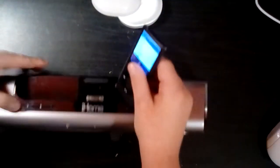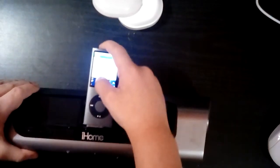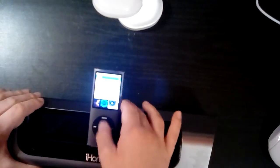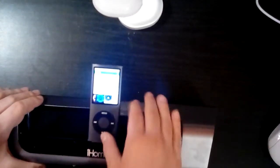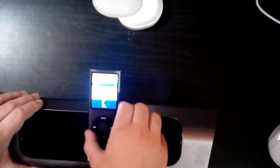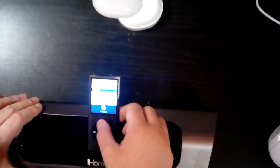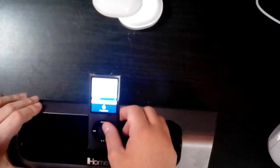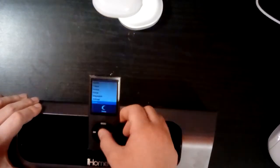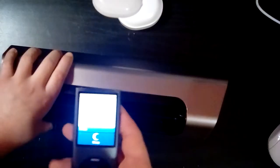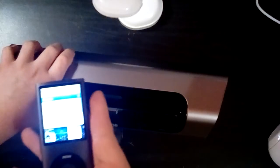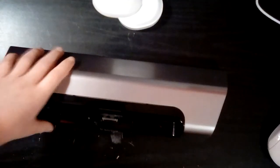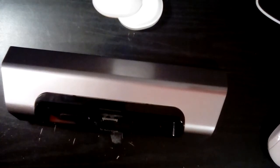This is an iPod. This is an iPod. This is an iPod Nano fourth generation, I think. I don't know. It works though, it works though. iPod dock, iPod dock.